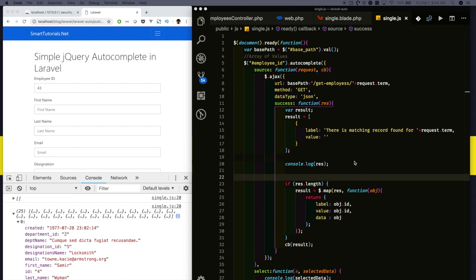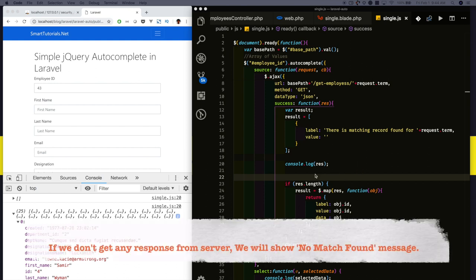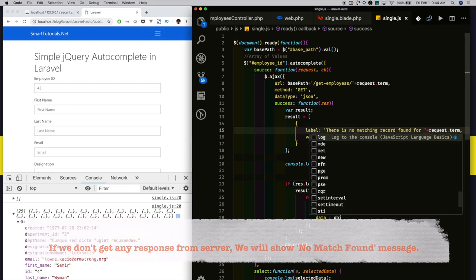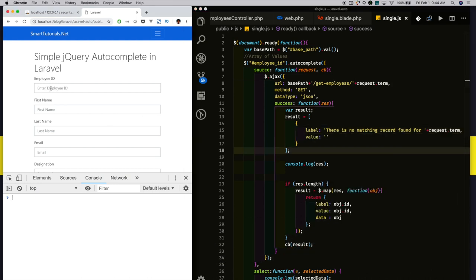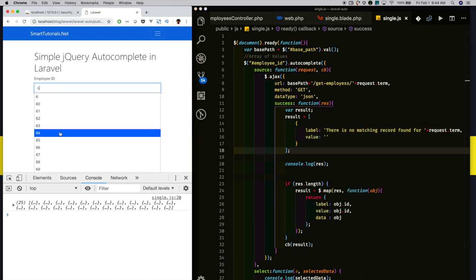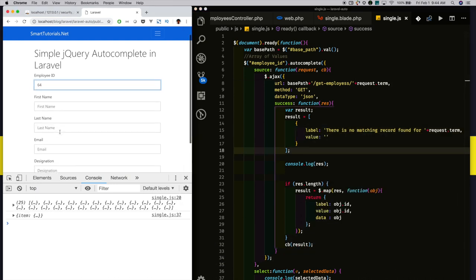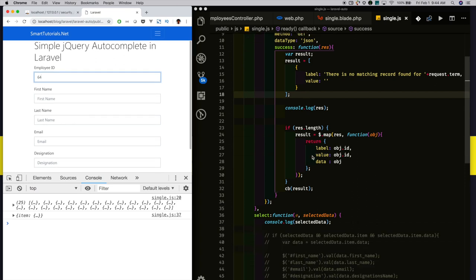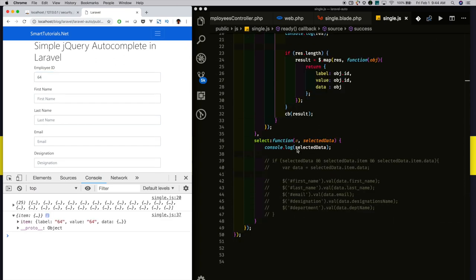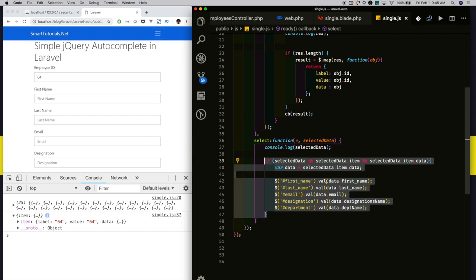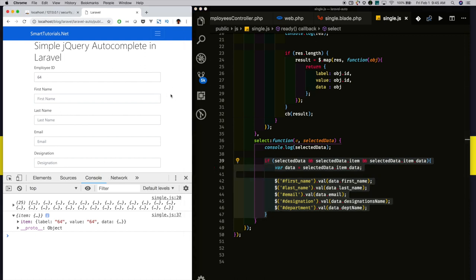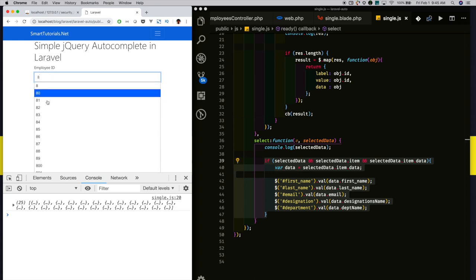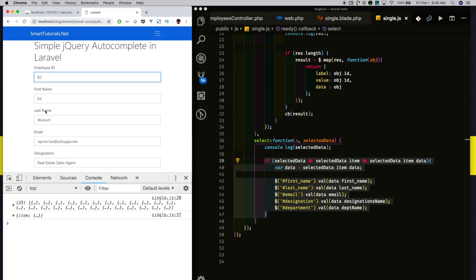If there is no data, we will pass this as a default data - no match found for the search. I am searching 6. I selected employee ID of 64. When I select, this callback selects all the text boxes and assigns the values.